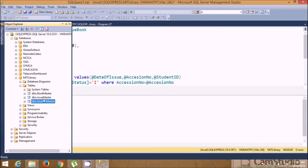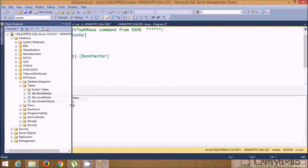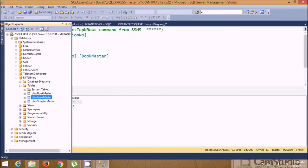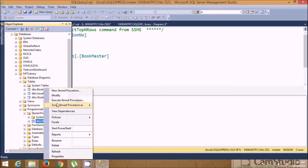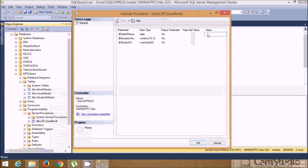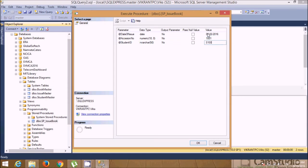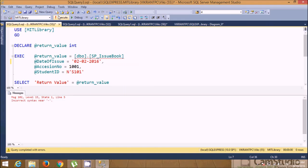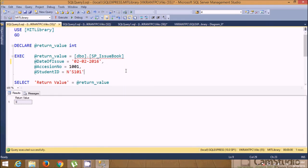Close this and now execute the procedure. The expected output is: the Book Master status should change to 'I' for whichever book we issue, and at the same time a record should be inserted into Issue Master. Execute the procedure passing: date 02/02/2016, accession number 1001, student ID S101. There was an error — specify single quotes around the values since they are strings. Now execution returns zero, meaning the procedure executed successfully.